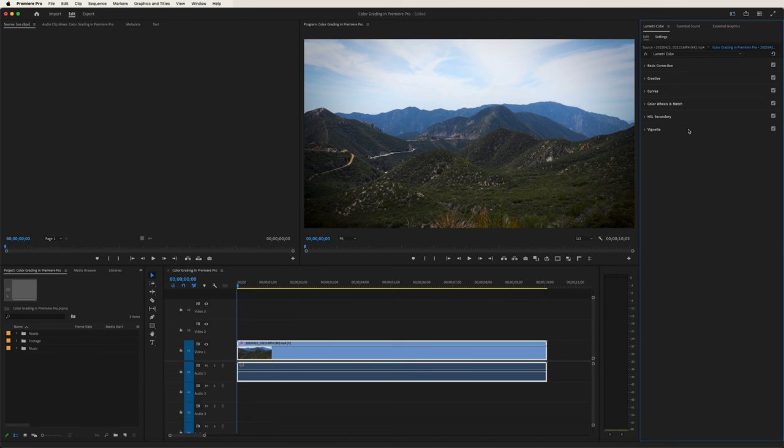And that's how you use the Lumetri color panel. There's a lot of things you can do — from basic correction, to more creative effects, to the curves, to the color wheels, the secondary, and the vignette. Lots of things you can do to give your image the extra oomph that it needs. That's the tutorial, guys. If you like what you saw, you can subscribe, like the video, and throw down a comment below if you have any questions or thoughts. I look forward to seeing you in my next video. Take care.